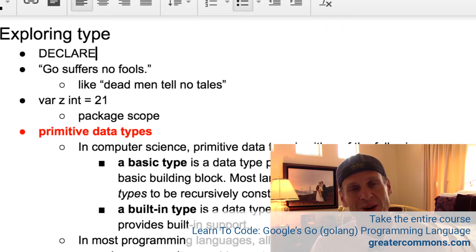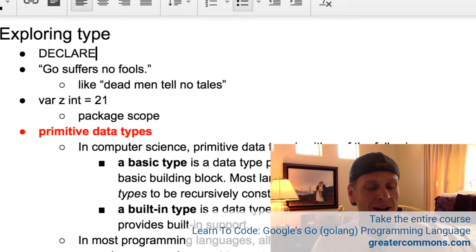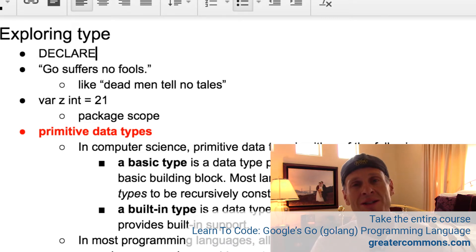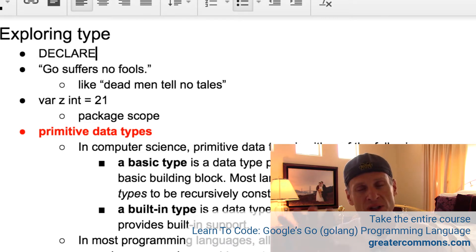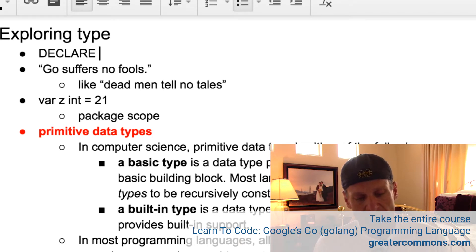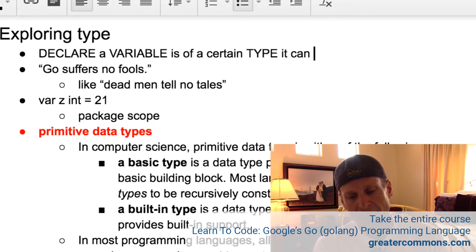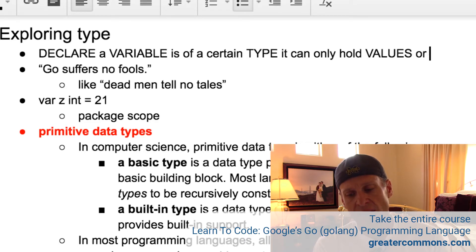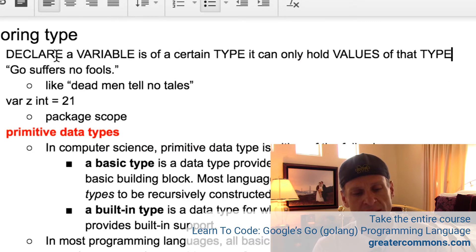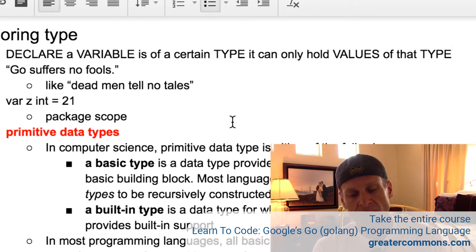Go suffers no fools. Knowing the terminology is going to help you understand the language and understand this idea that Go is all about type. When we declare a variable is of a certain type, it can only hold values of that type. Just look at those words: declaring a variable is of a certain type means it can only hold values of that type.